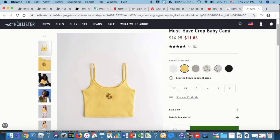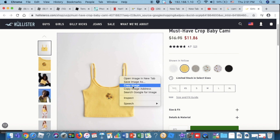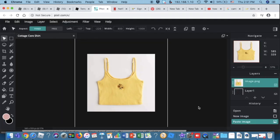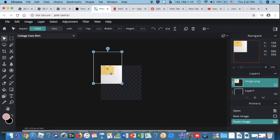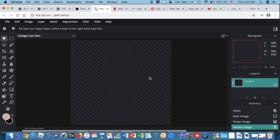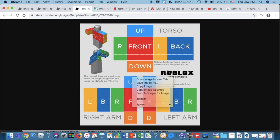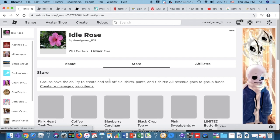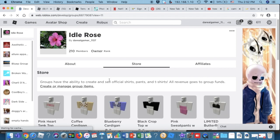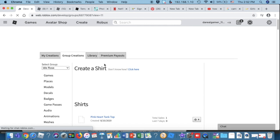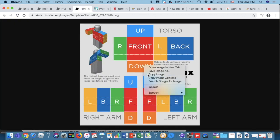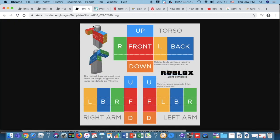Find your tank top — for example, I found this really cute sunflower one. But first, you need to download the template. If you don't know how, go to 'Create or Manage Group Items' in your store, then go to 'Create a Shirt' and download the template from there.